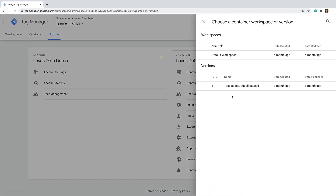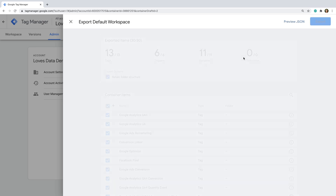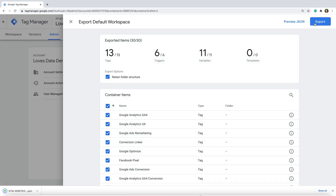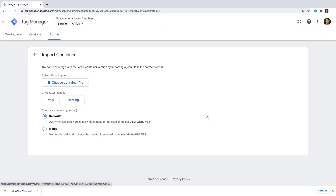You can then choose if you want to export the current version of the container at the top, or one of the other versions. Then just click Export and you'll download a file that you can share with others to import the configuration of your container. Let's close this and select Import.